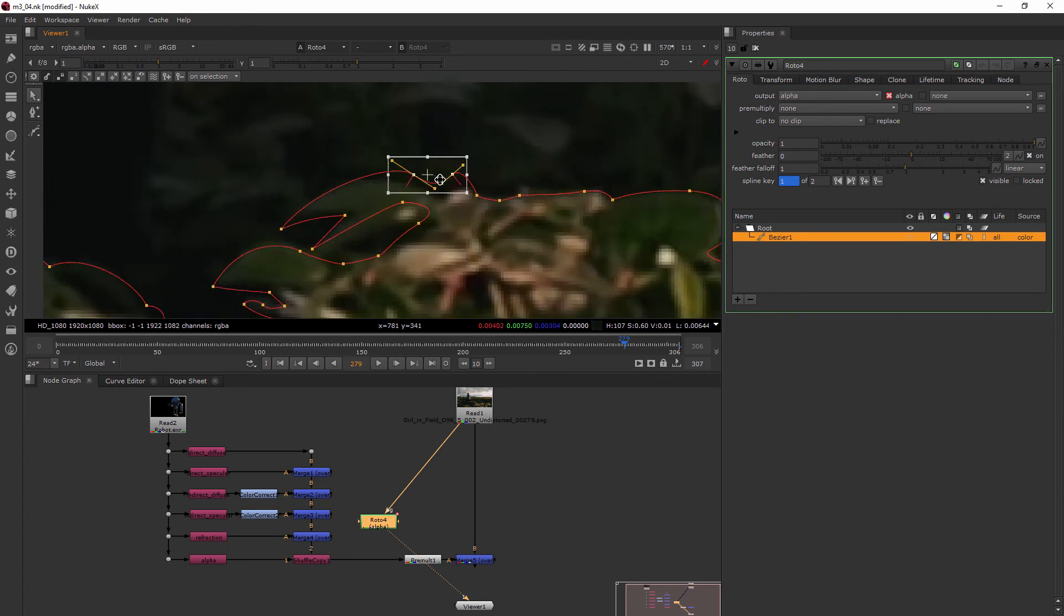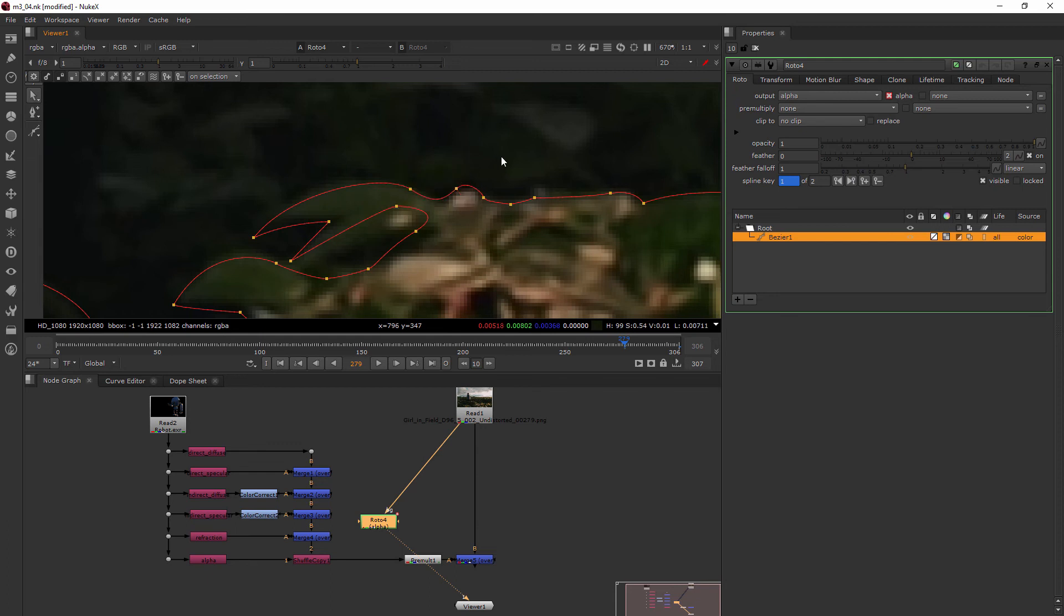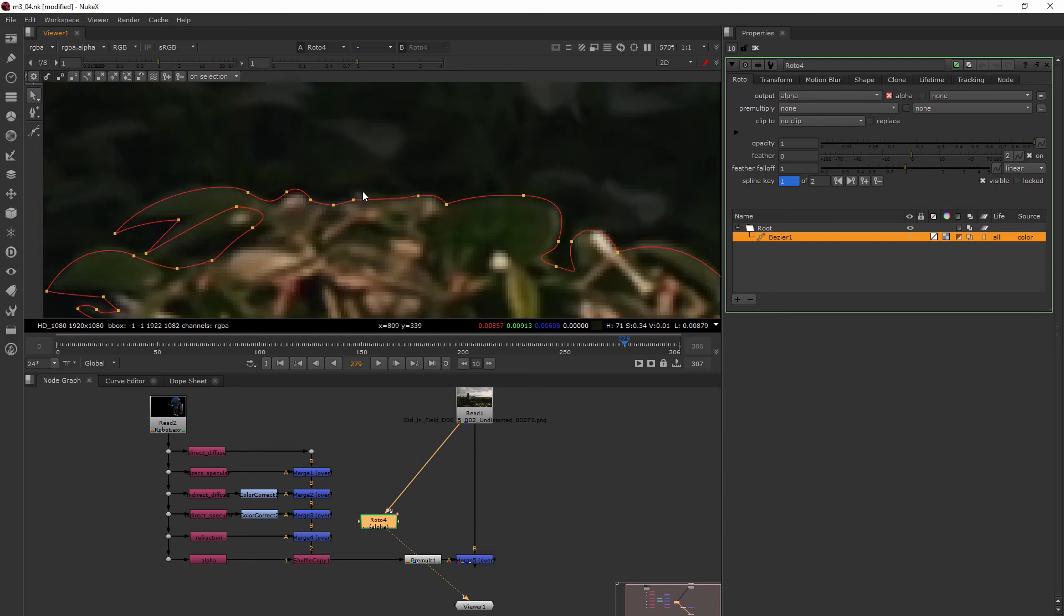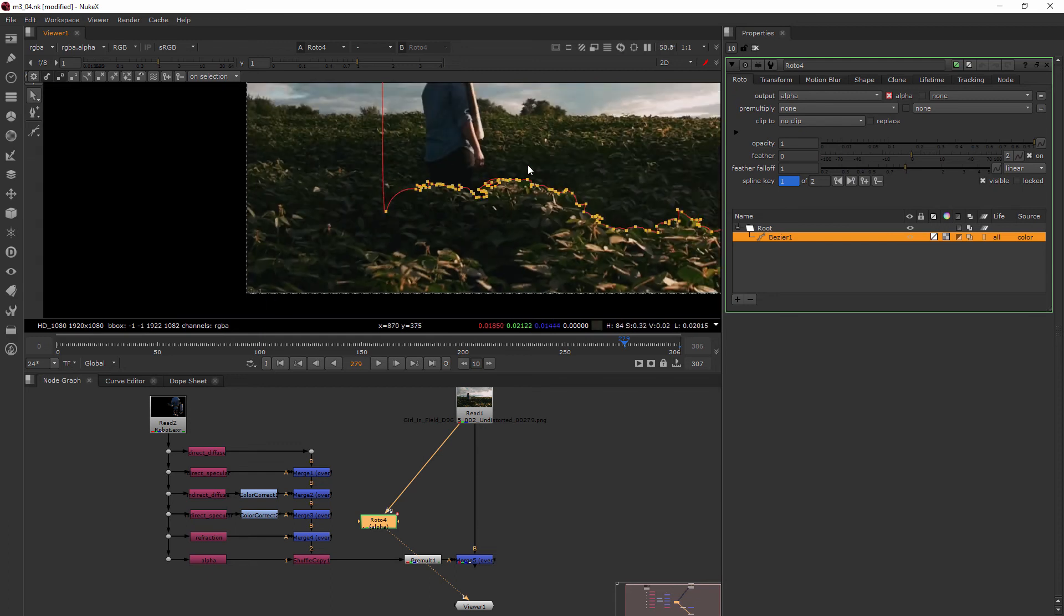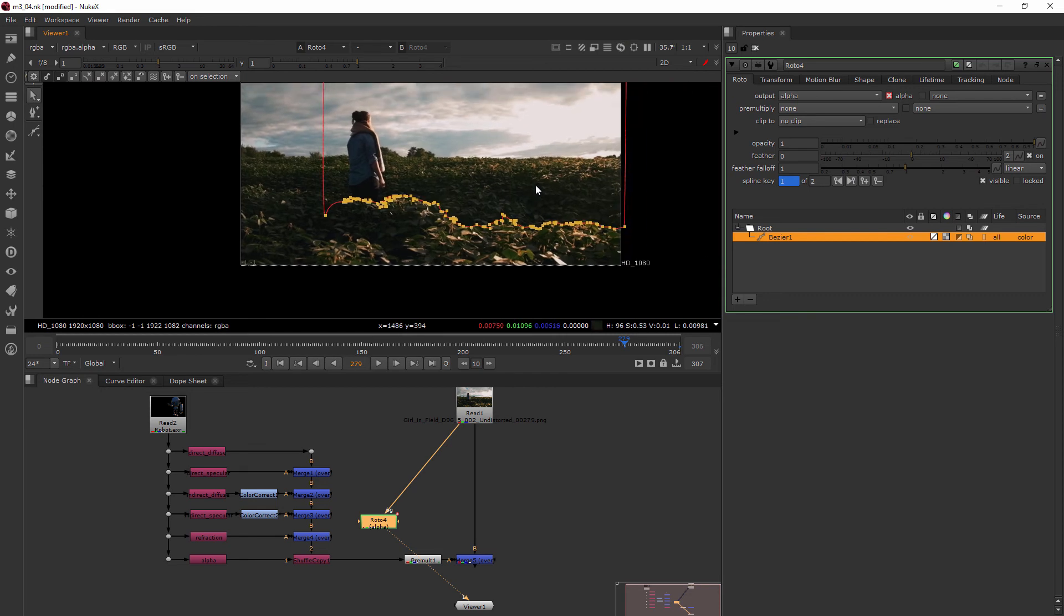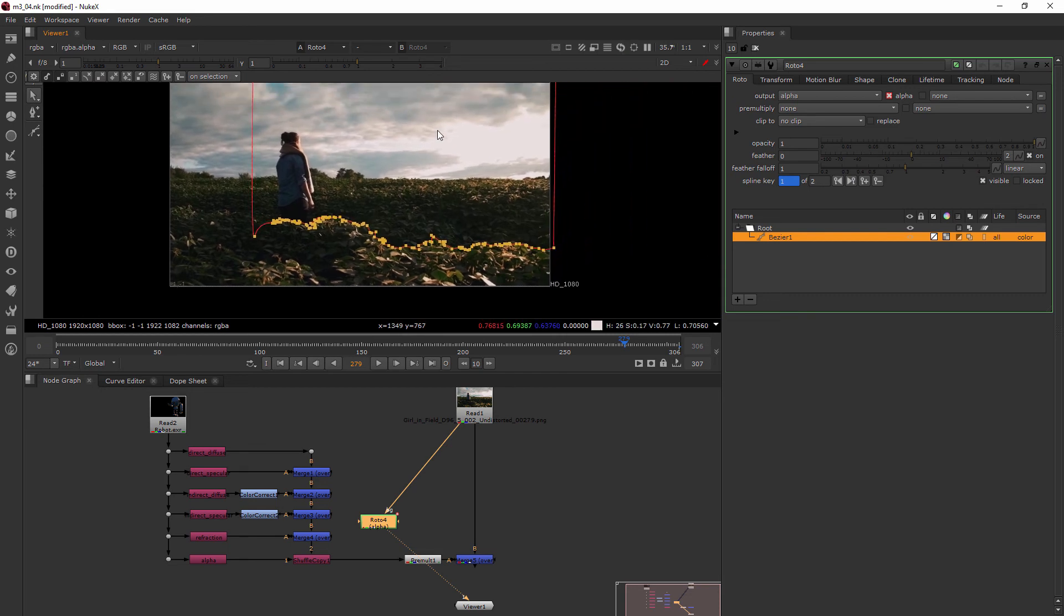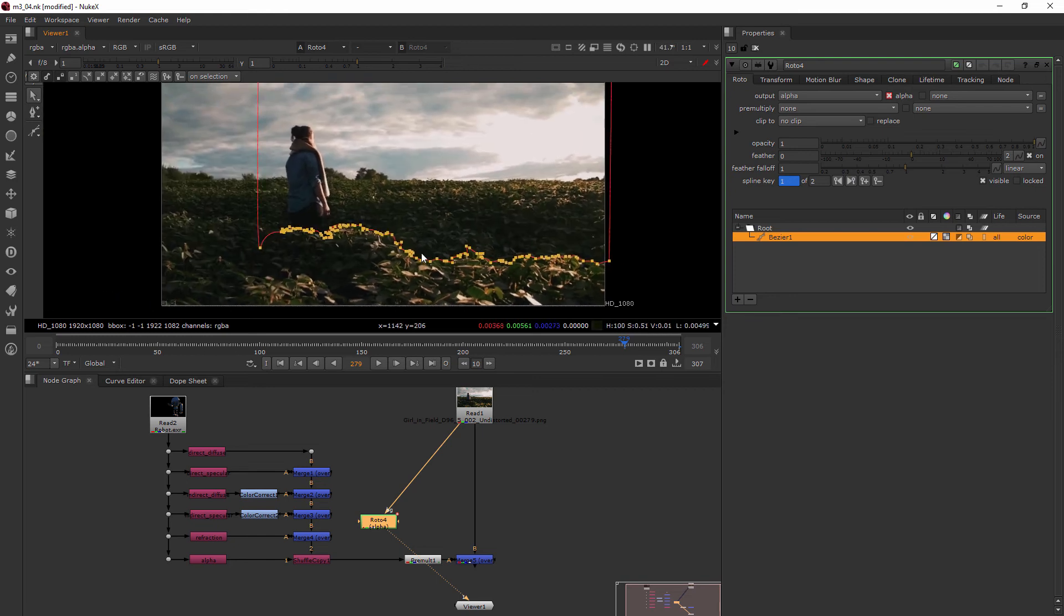And if you had trouble drawing your rotoscope, if you just didn't have enough time to do it, just jump into your exercise files and you can grab kind of where I'm at at the beginning of this lesson or last lesson. And you'll have the same roto that's already all drawn out for you and you don't have to go through and do every single one.